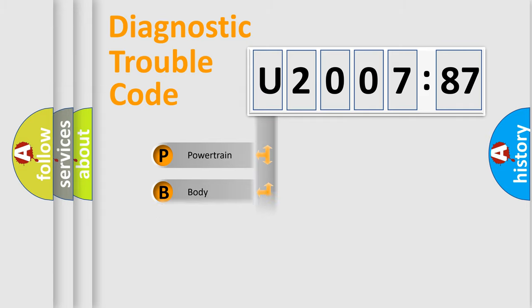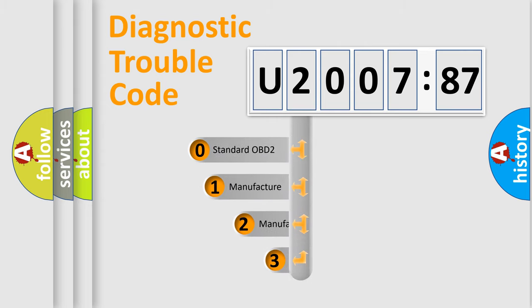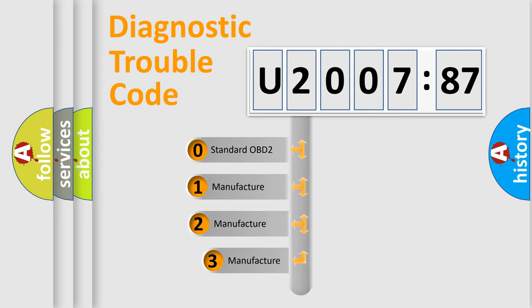Powertrain, Body, Chassis, Network. This distribution is defined in the first character code.